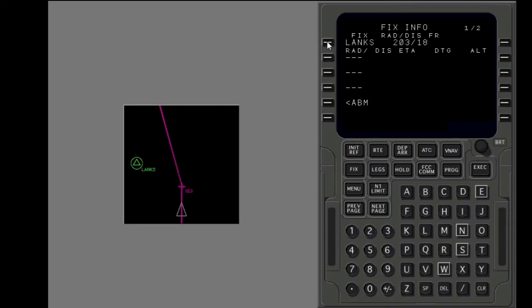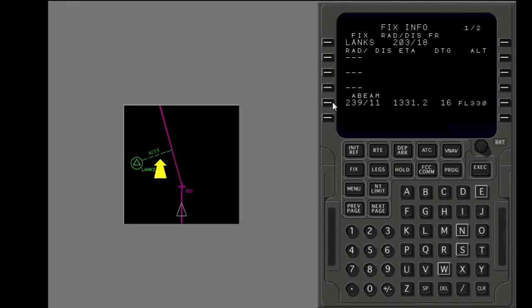Next, select the abeam prompt. The map shows a radial from LENX where the route passes abeam LENX. ETA, distance, and altitude for the abeam point show on the fix information page.